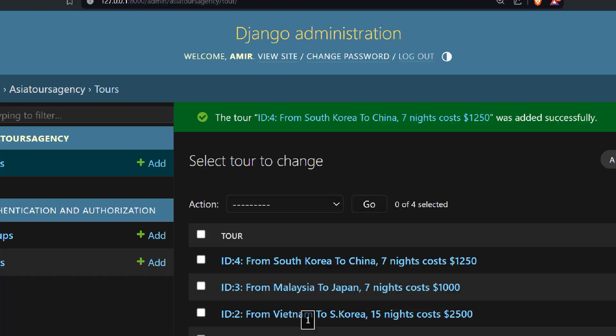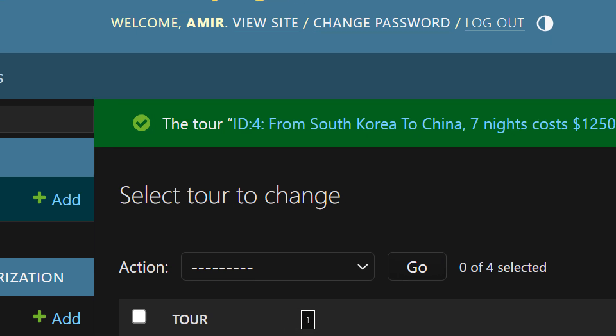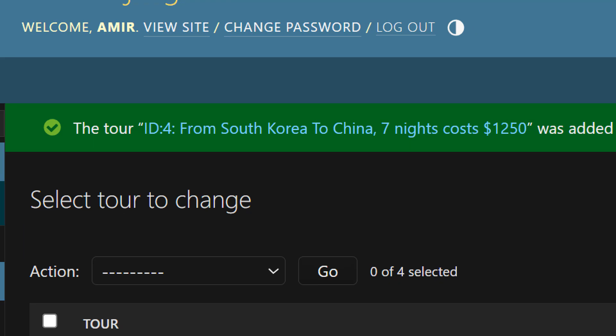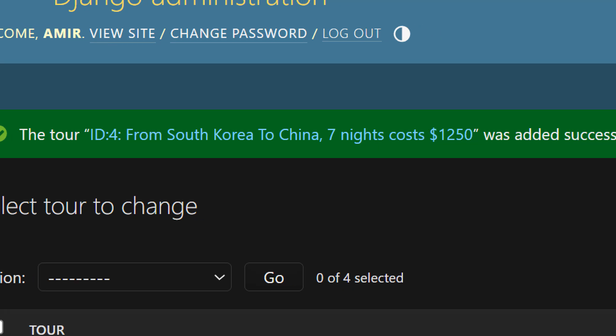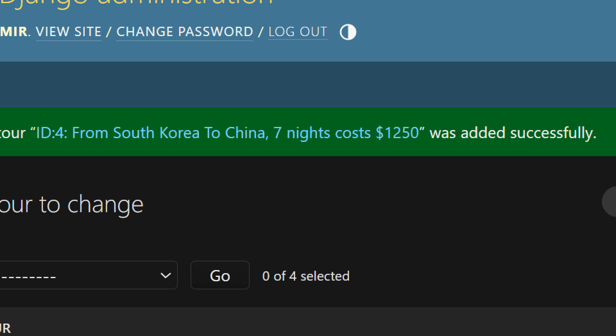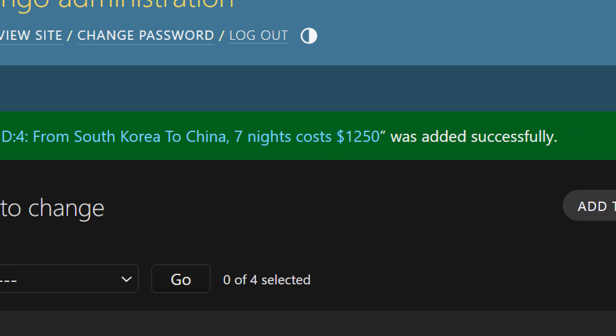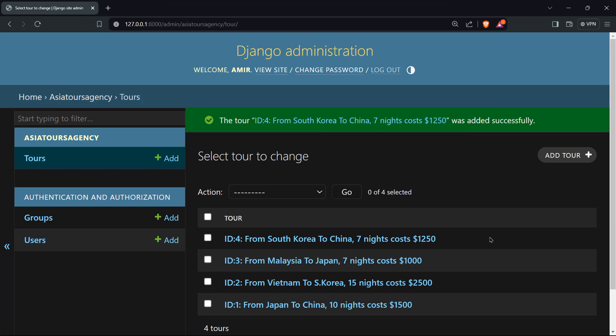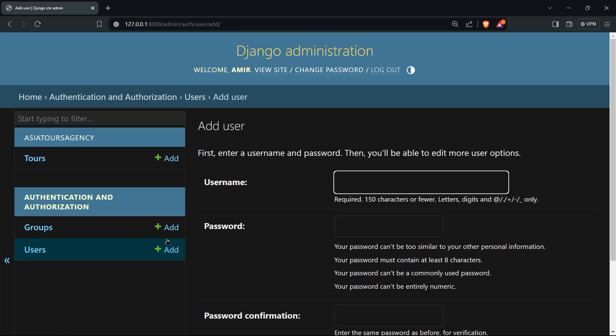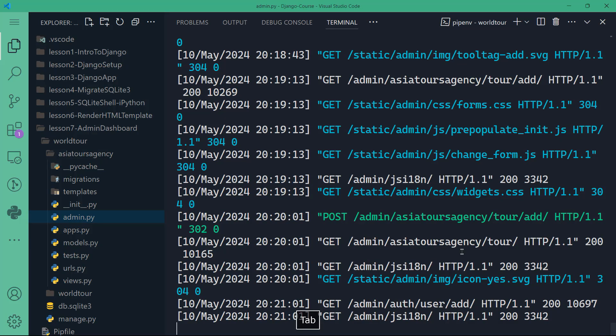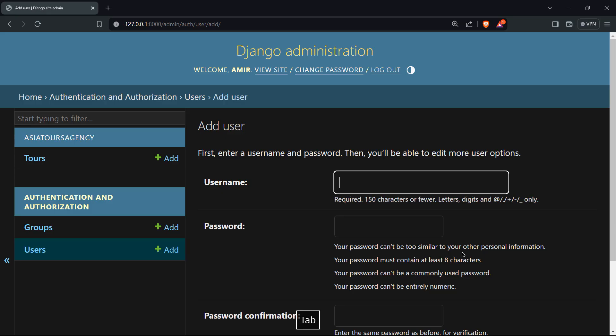And now you have a success message telling you that the tour with ID number four, from South Korea to China, seven nights costs $1,200 was added successfully. This is really awesome. You can add users if you want. So you can have, instead of create super user in the command line interface here, you can do it here.